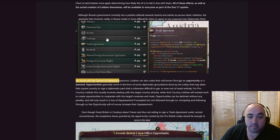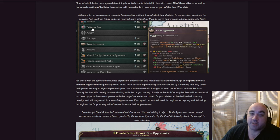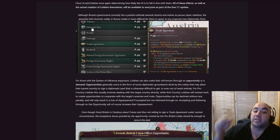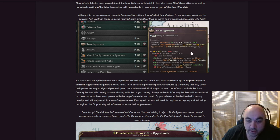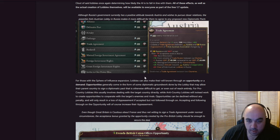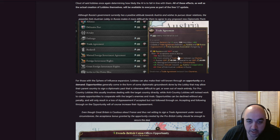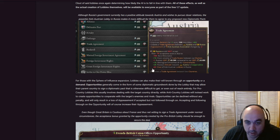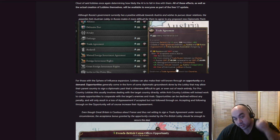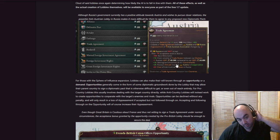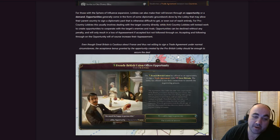But all of these effects, as well as the actual creation of lobbies themselves, will be available to everyone as part of the free 1.7 update. Although Russia's government currently has a positive attitude towards Austria and wishes to pursue closer relations, the powerful anti-Austrian lobby in Russia makes it more difficult for them to agree to any new diplomatic pact. And we see here, improved relations. Let's see how much more expensive is it? Appeasement would change by minus two, or trade agreement. Base reluctance is 100, and then clout of the anti-Austrian lobbies in Russia.